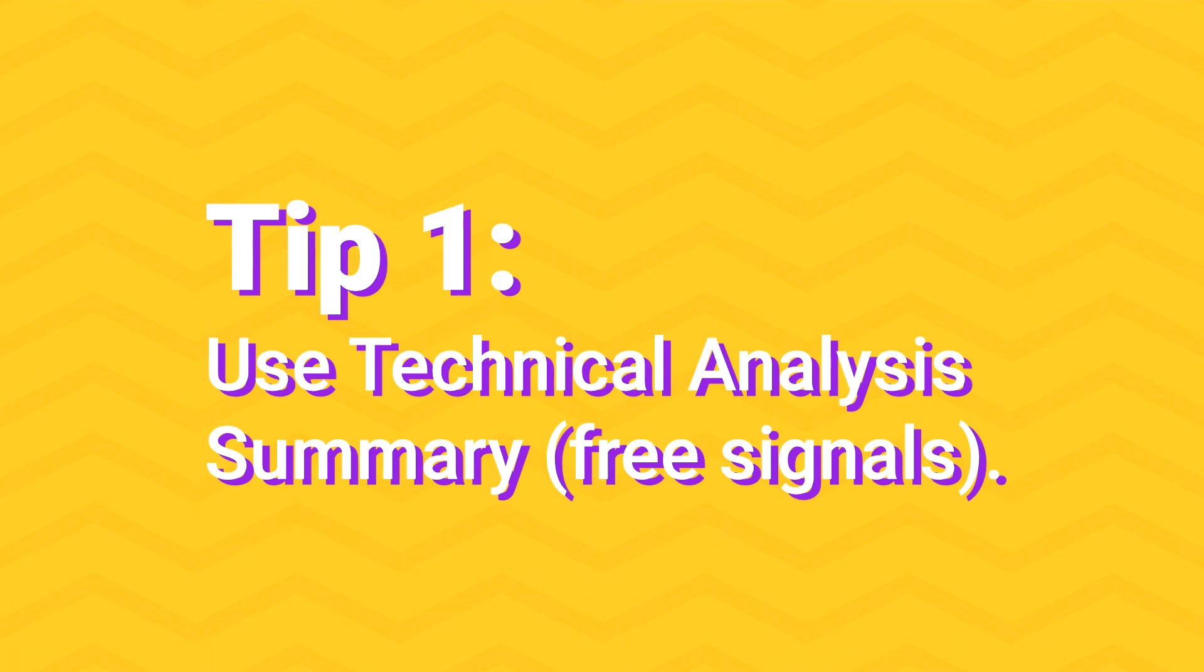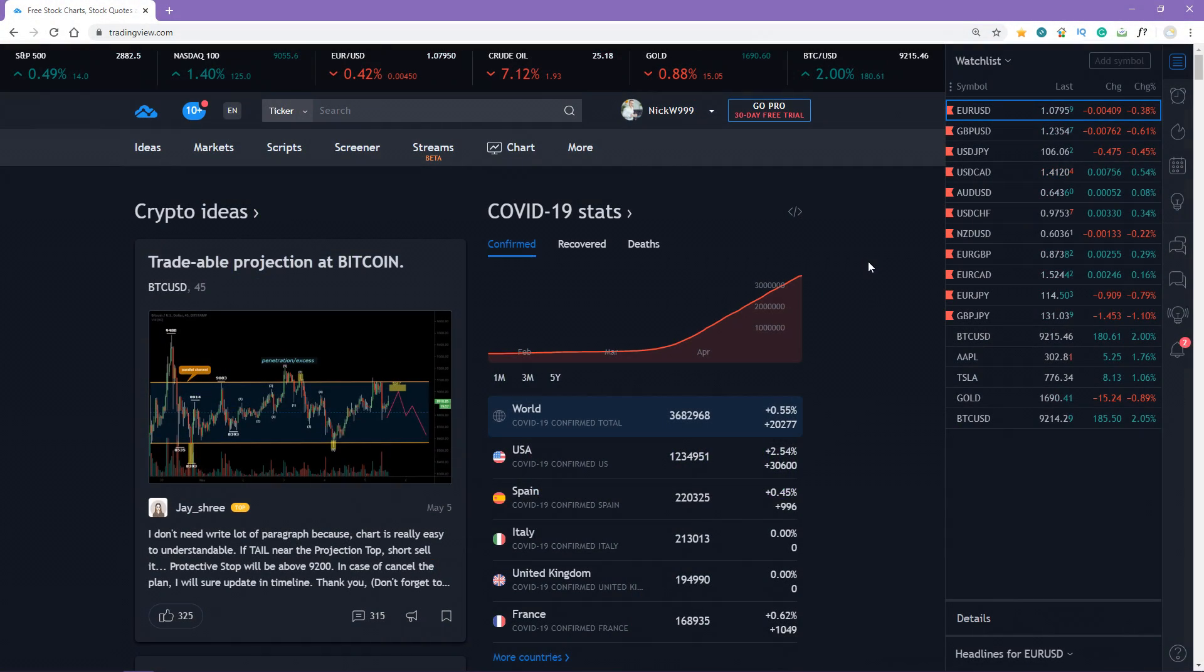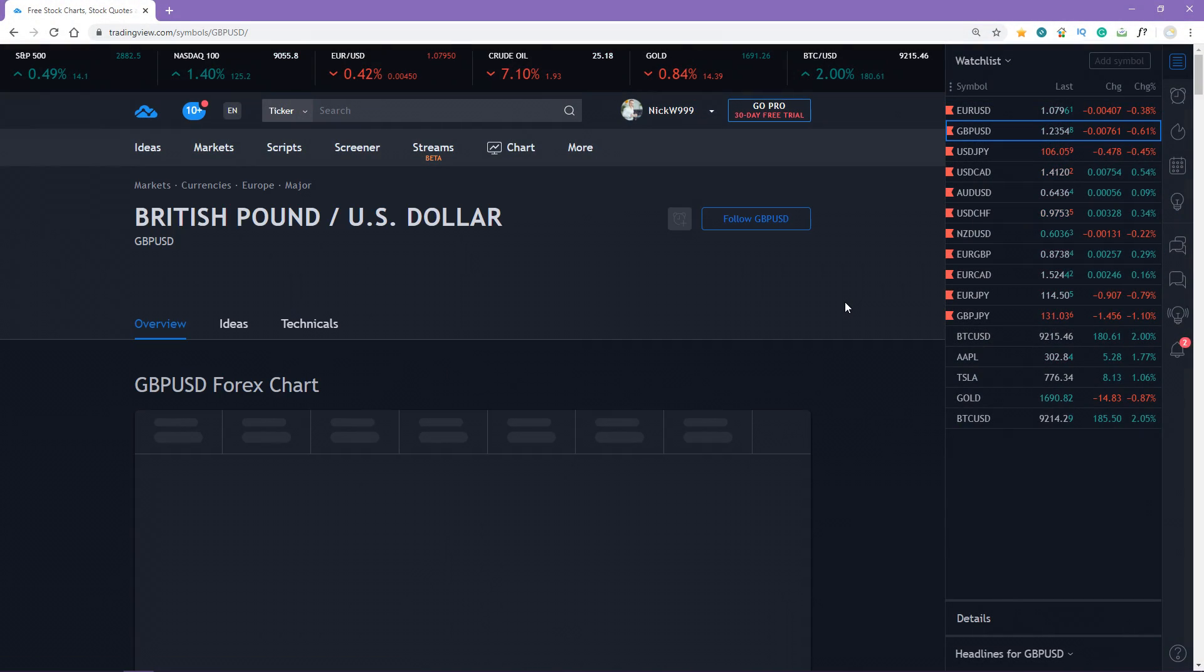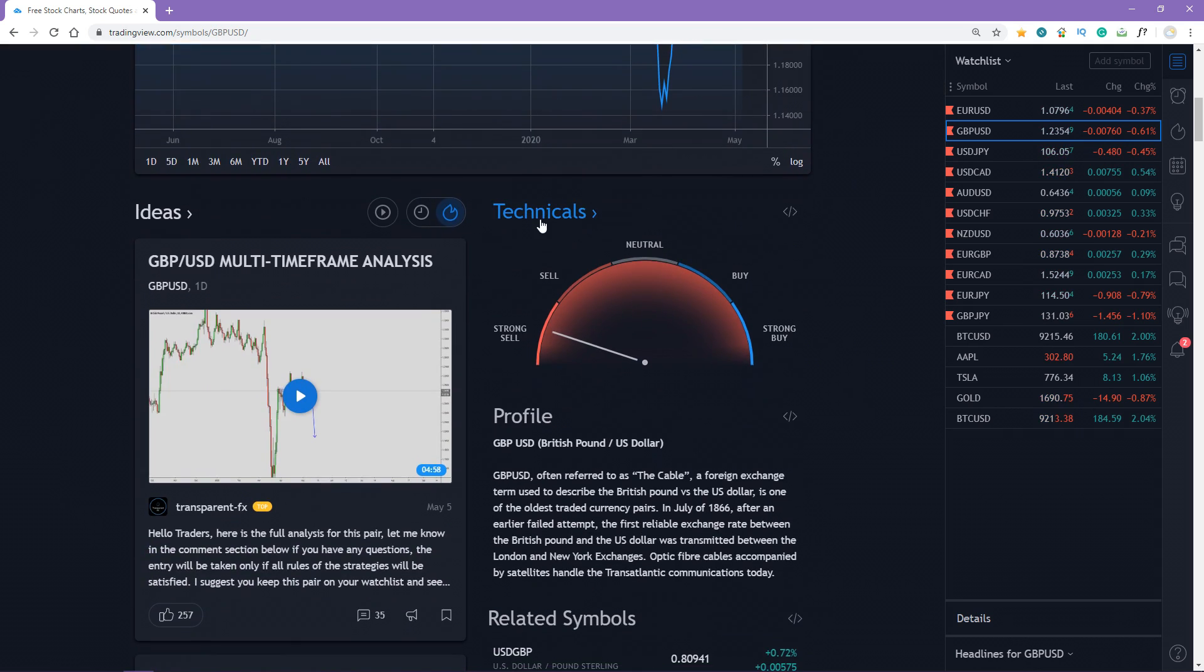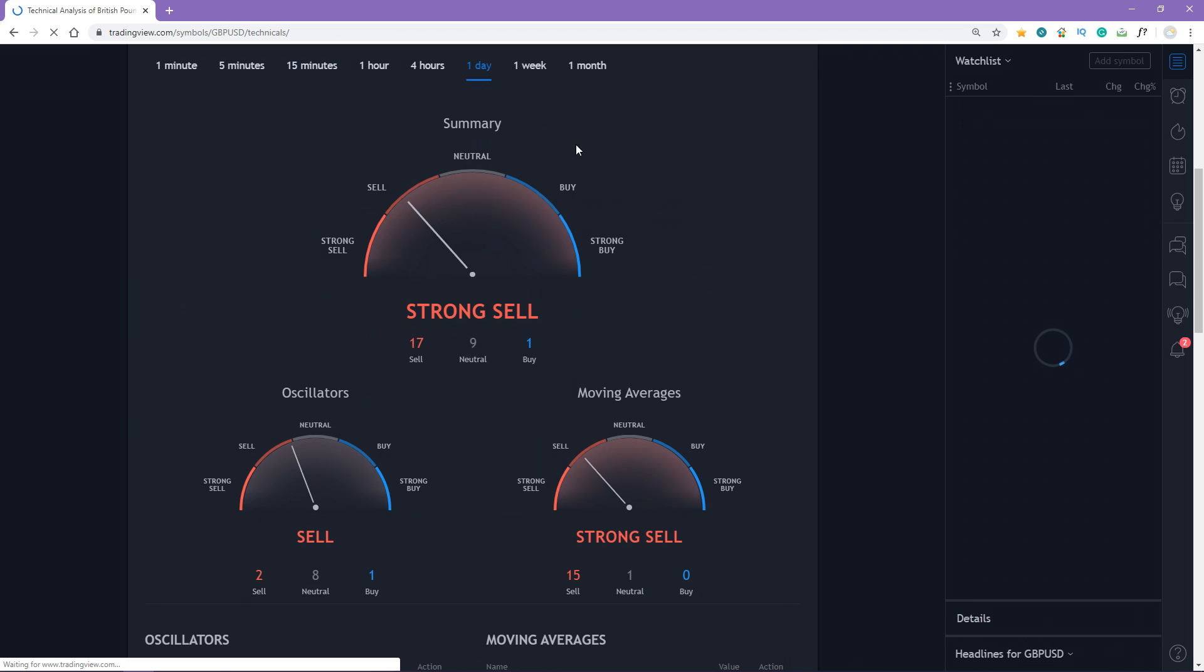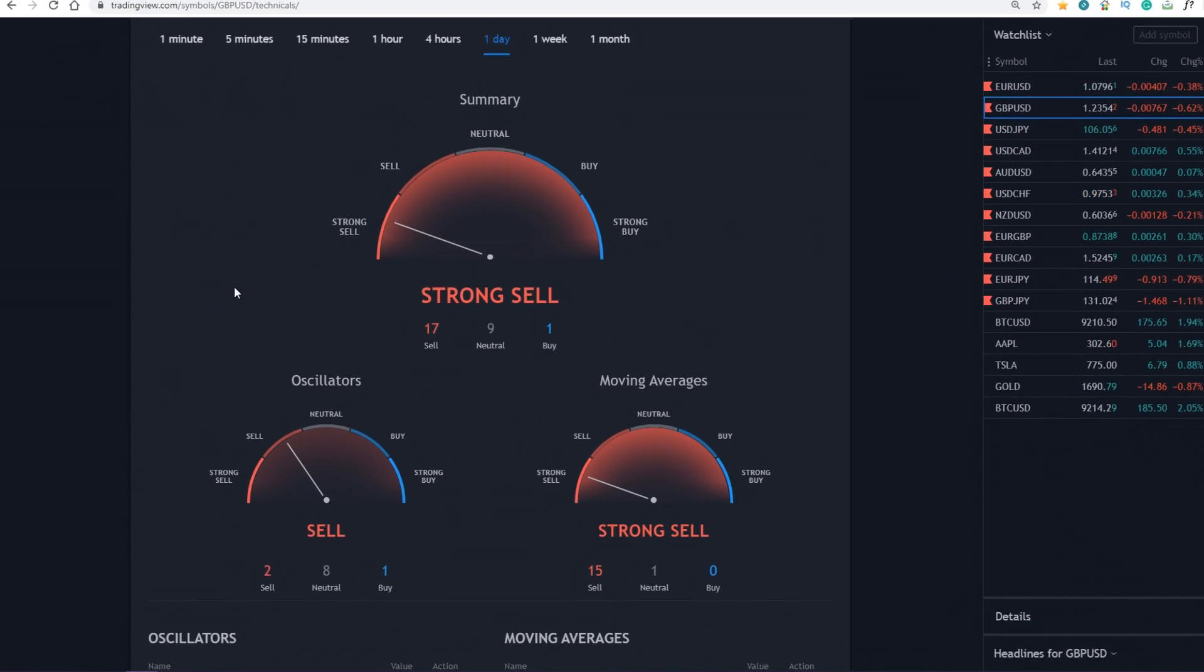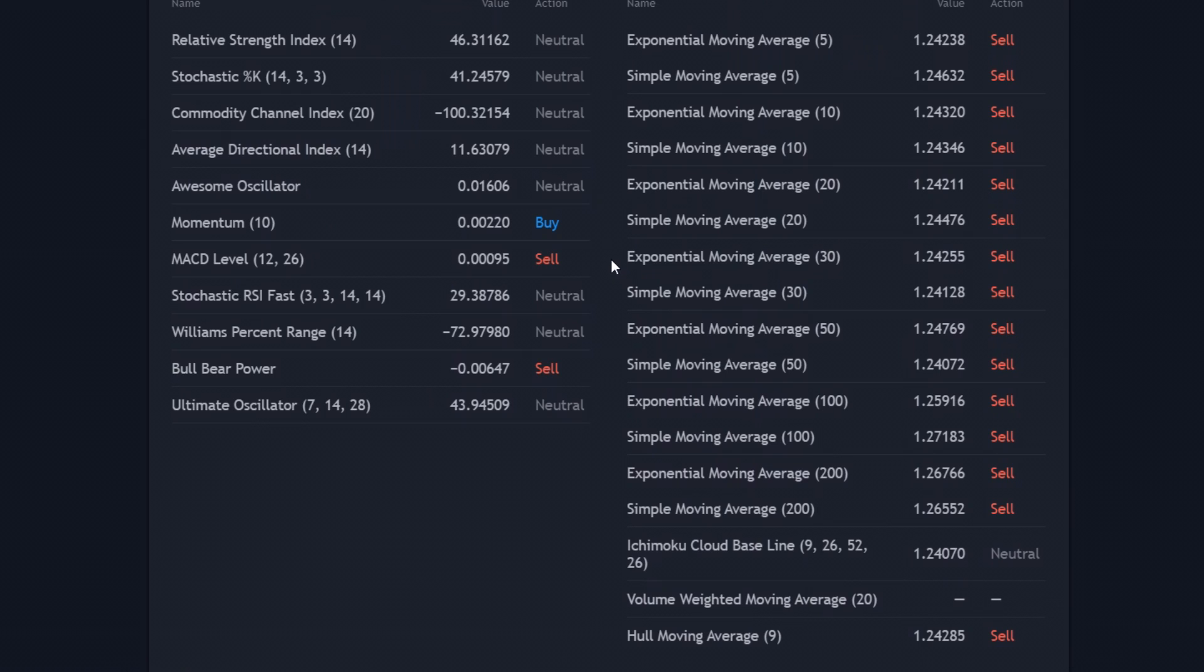The first tip: use technical analysis summary. Go to the main page on TradingView and choose the instrument you want to analyze. Scroll down and click technicals. Here is a powerful tool that analyzes the most popular technical indicators in real time including RSI, Stochastic, MACD, Ichimoku Cloud, and different kinds of moving averages.